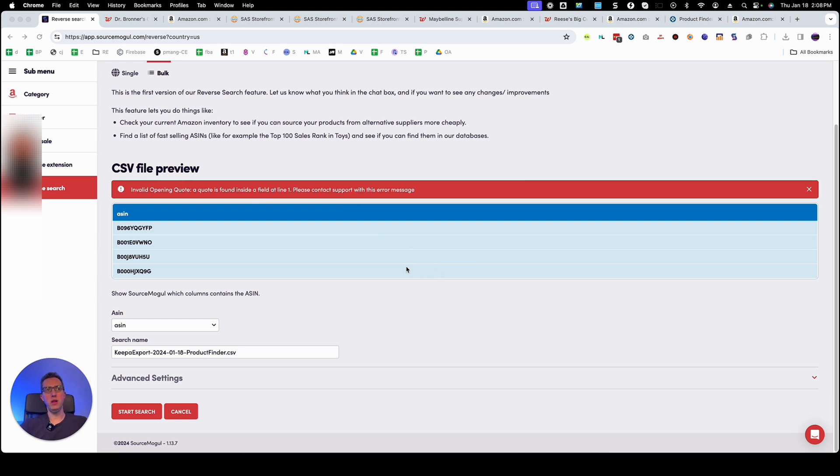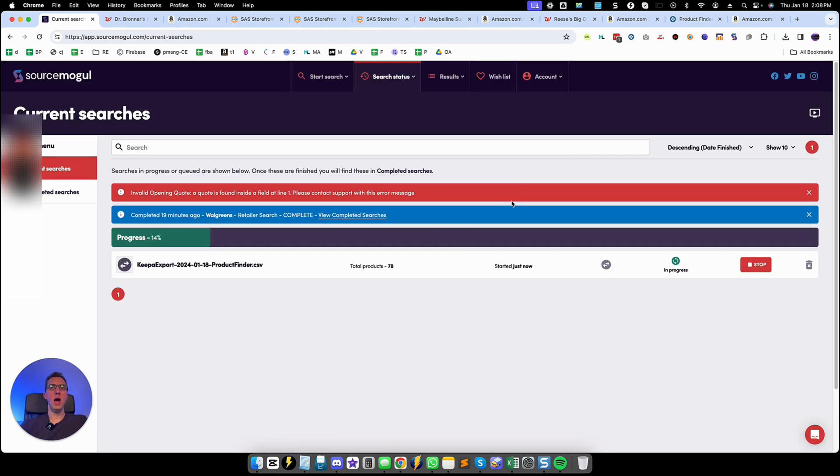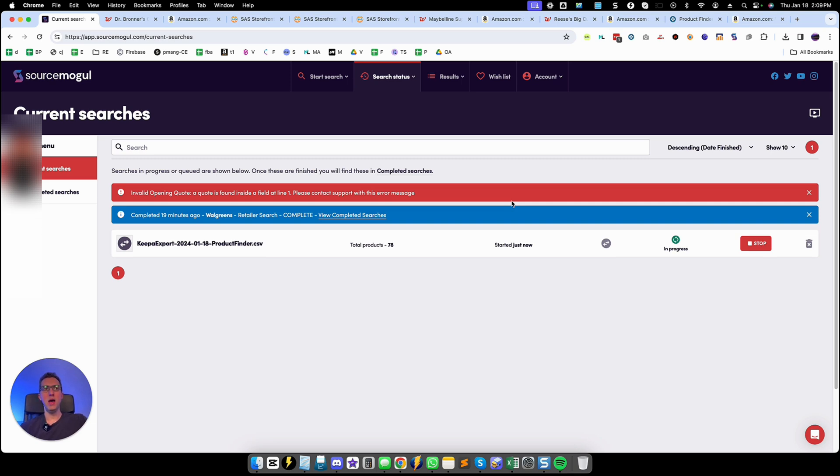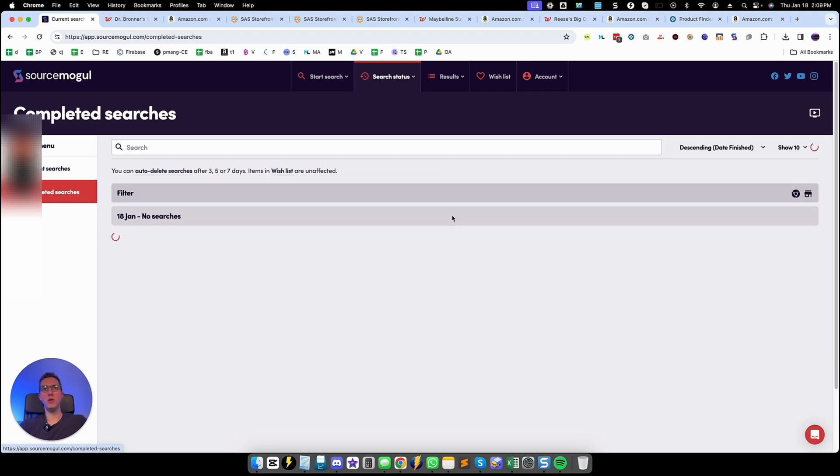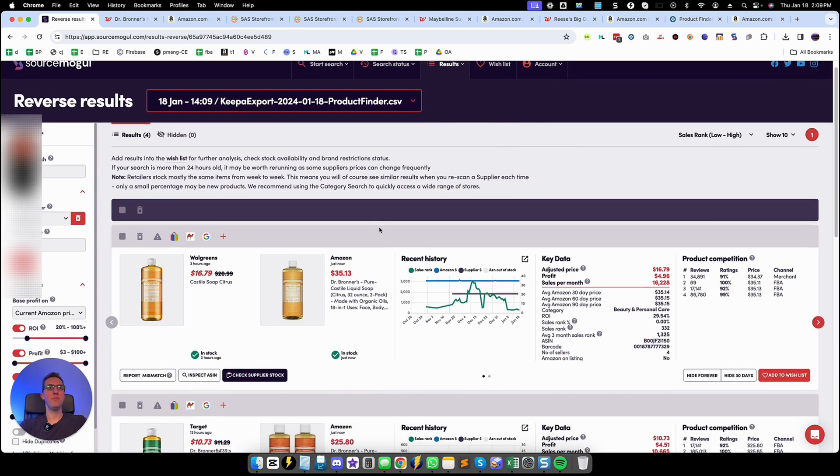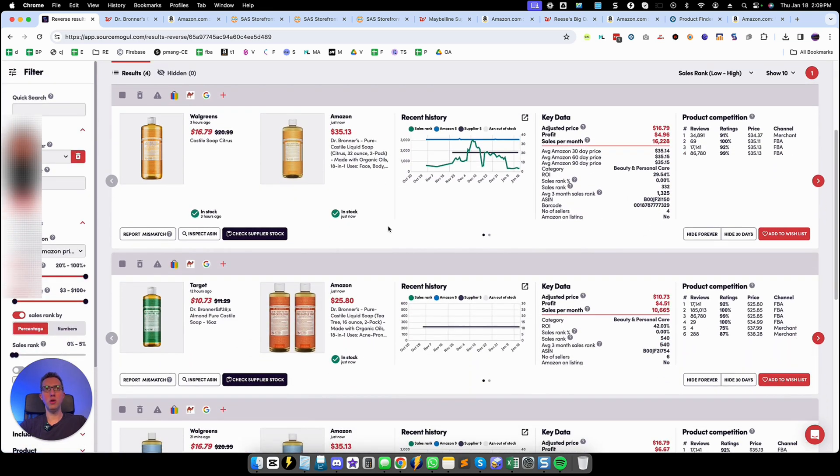So once you have resaved it you can upload it into the CSV file area and then tag it right here with ASIN and then you start the search. And now SourceMogul will quickly go through all the 70 something ASINs that we provided them. And as you can see it's already complete. So we're going to go to my completed searches and view and now we're going to go through the results to see if the reverse search was able to deliver some great results for us.